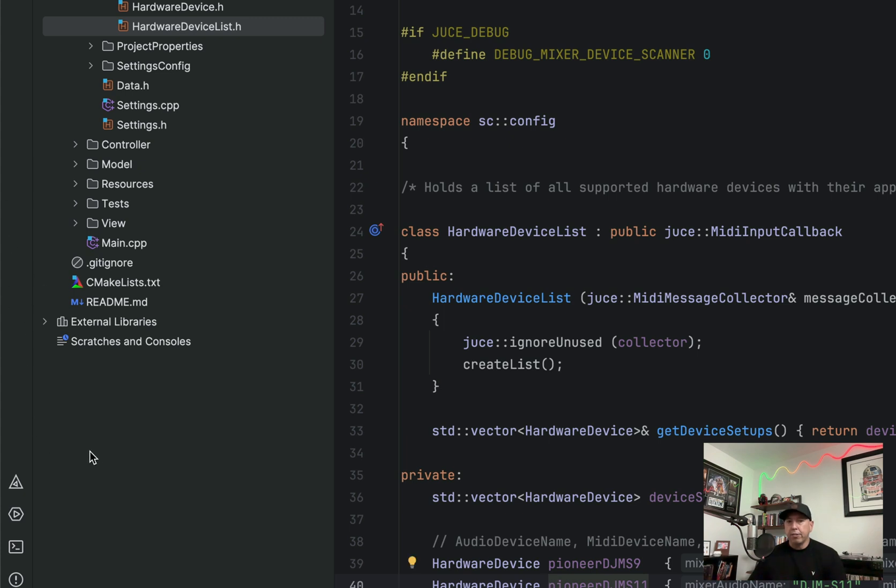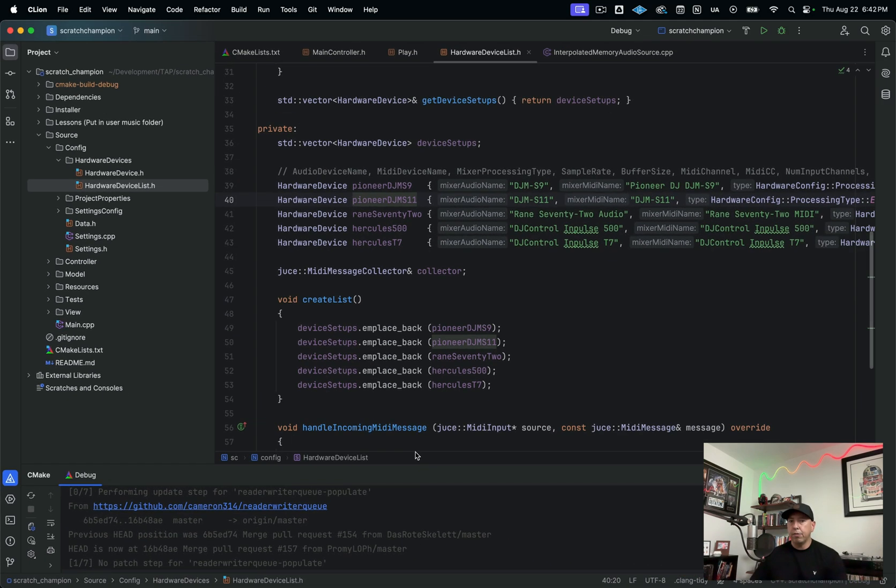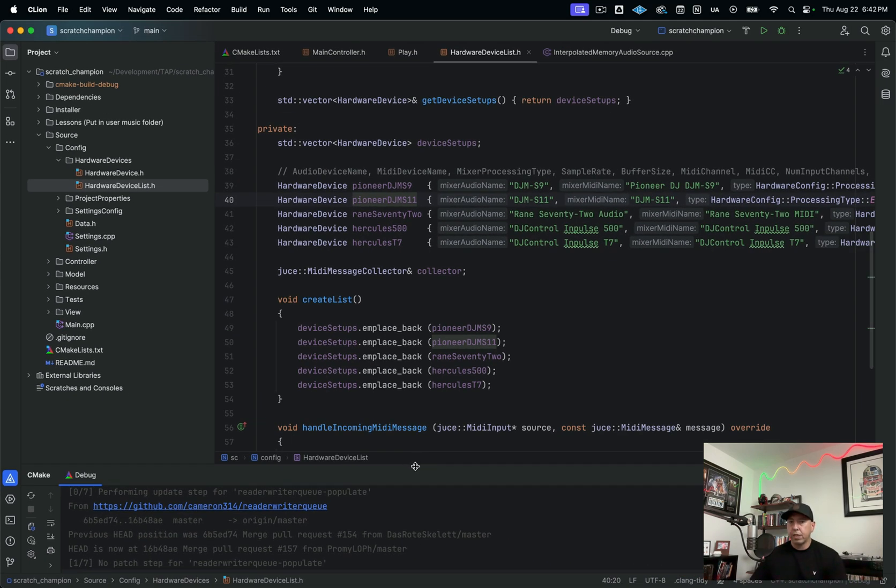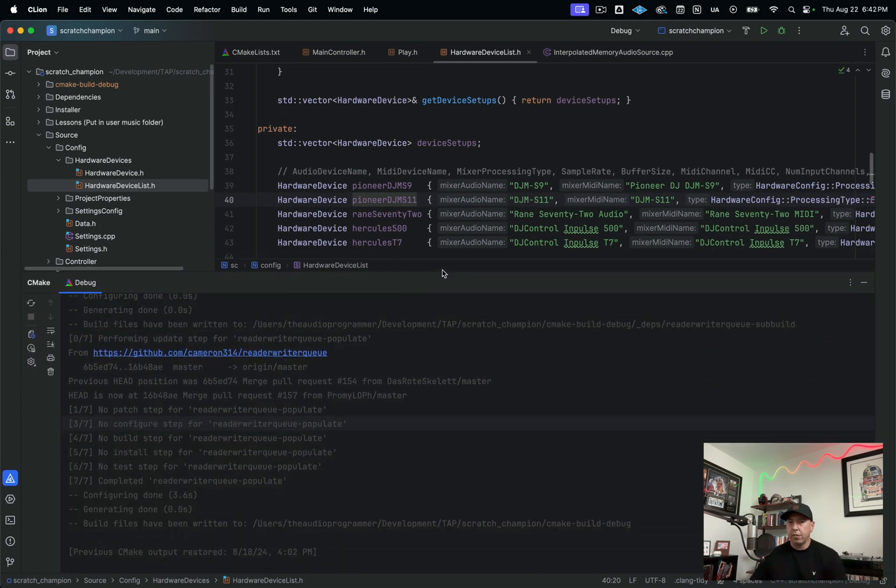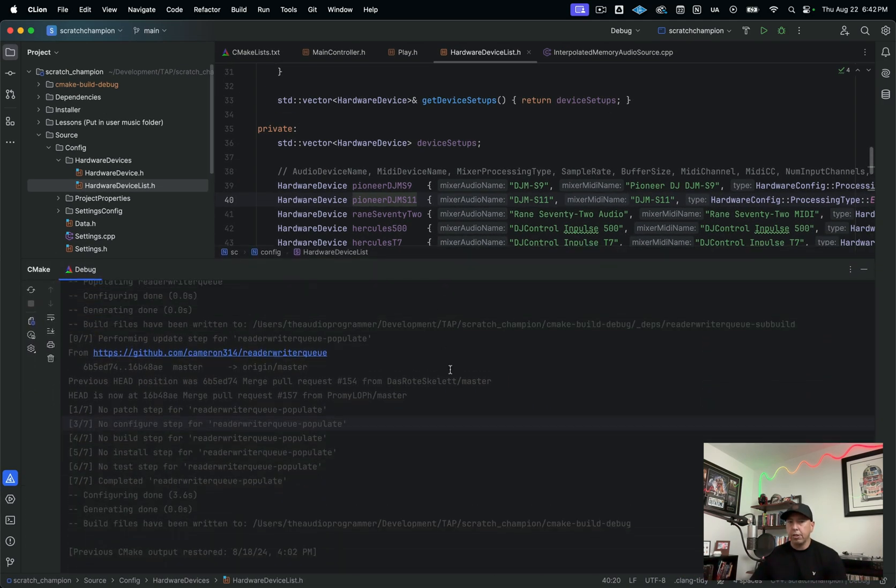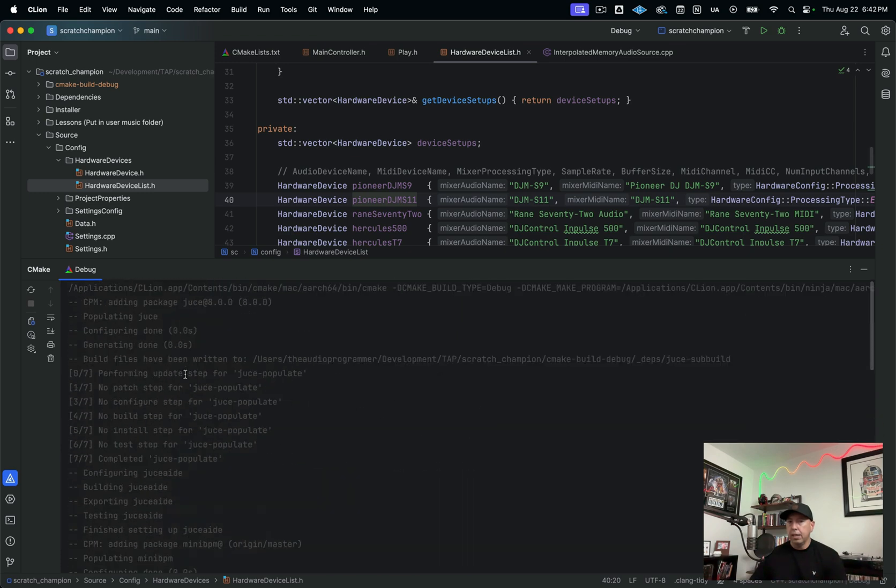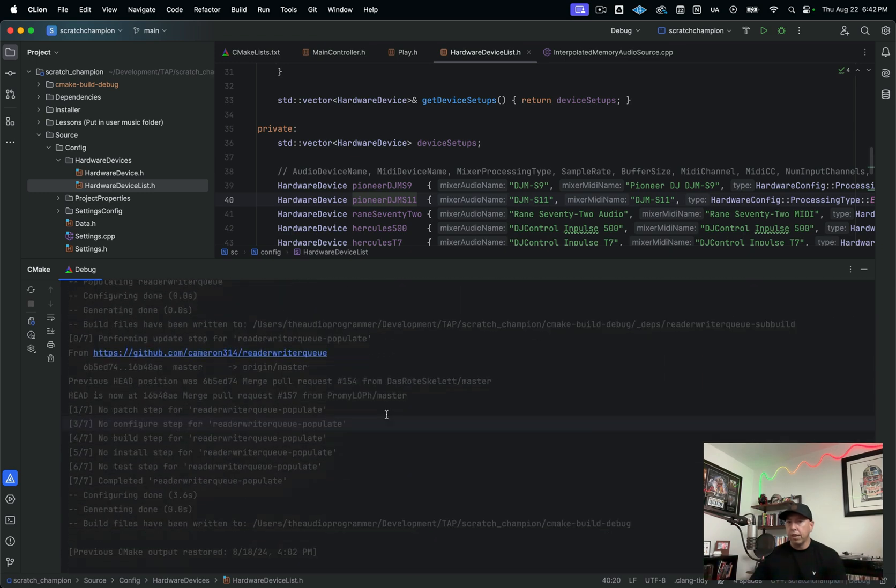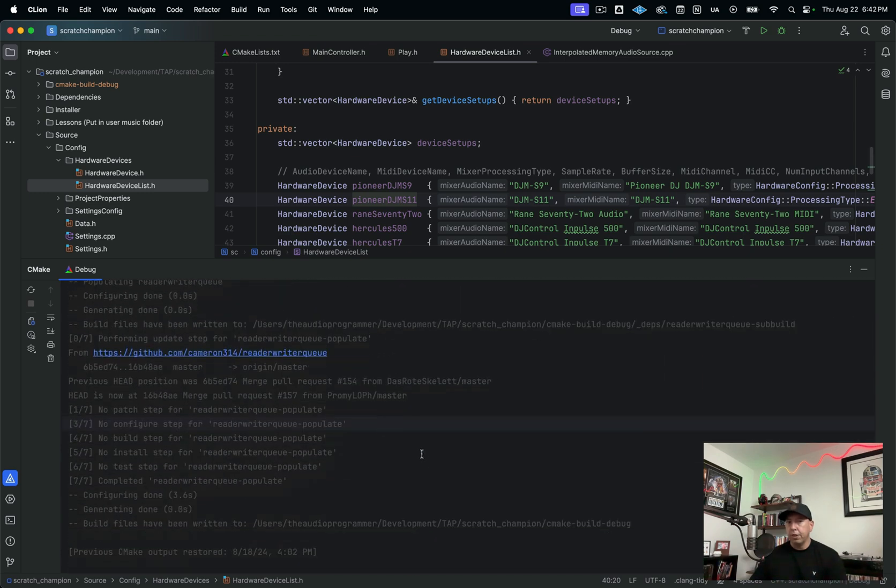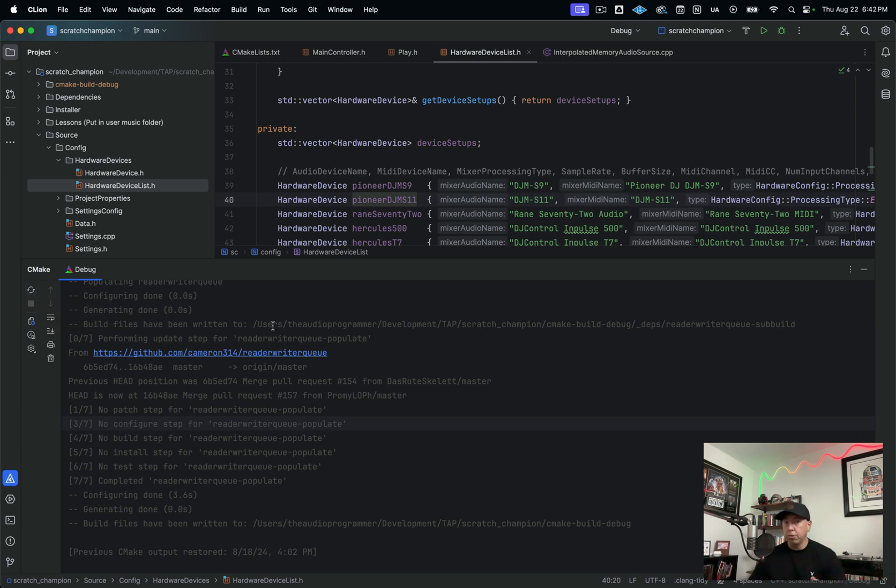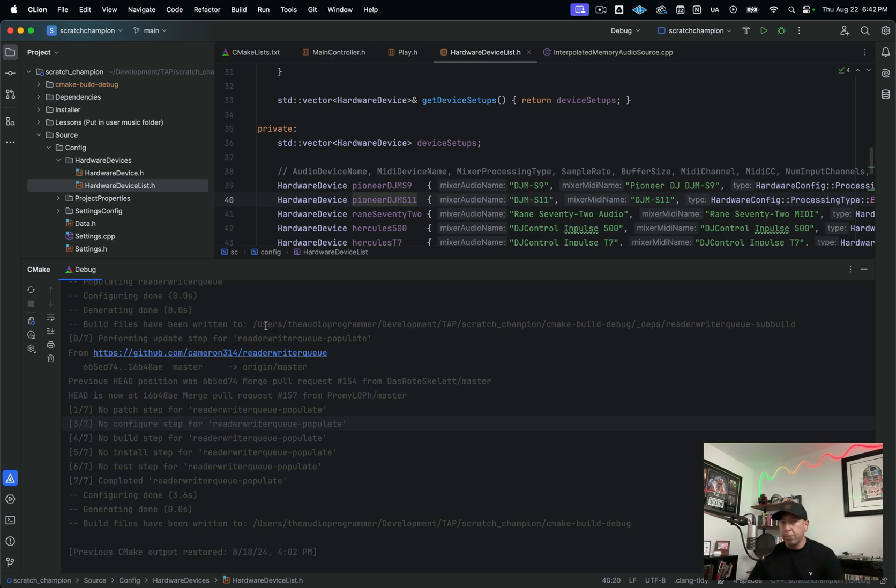Then going down here to the bottom left, one of my favorite features of CLion is this CMake window. So down here, you can actually see the results of your last build, you can trigger a build from here, you can actually also make a setting where when you edit your CMake file that it automatically triggers a rebuild.